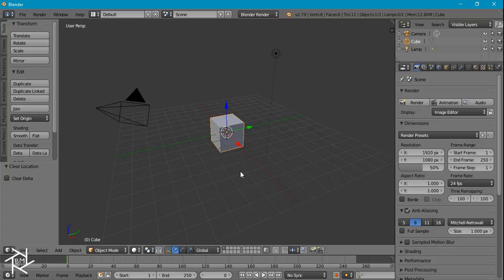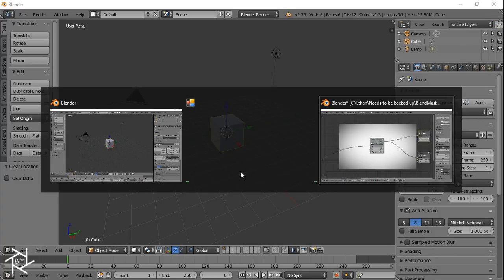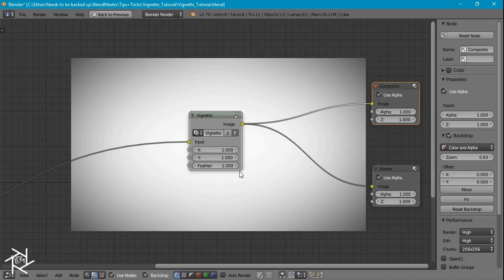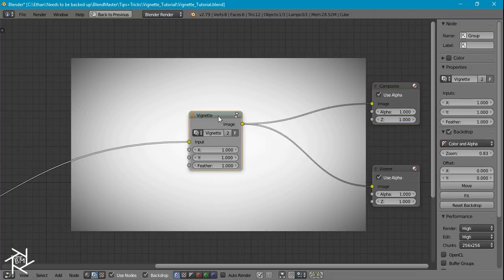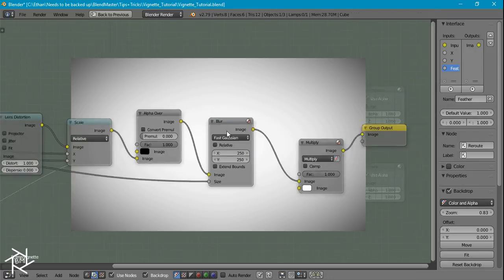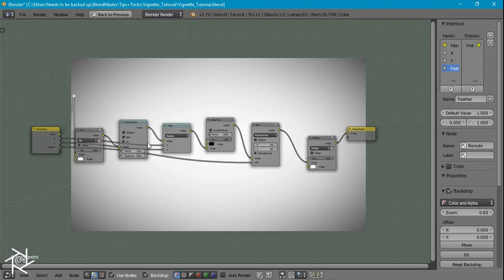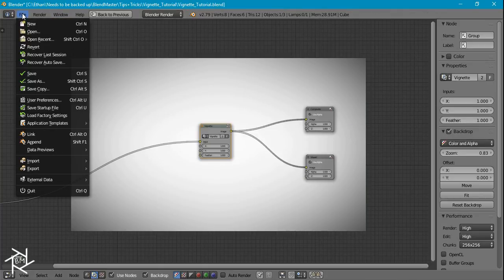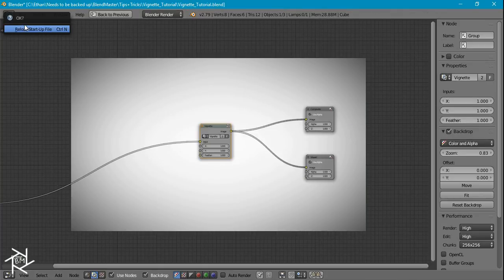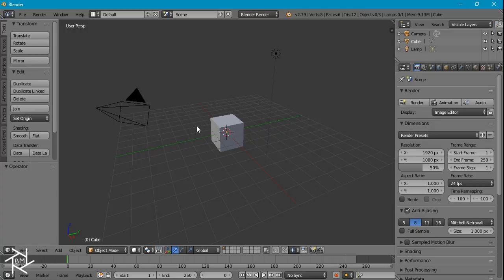But let's take a quick look at this node group anyways. Super easy to make, there's only three values here to adjust, and if we take a look inside of this node group you can see there's only six nodes, so it's super easy to make. So let's open up a new Blender file and get started.